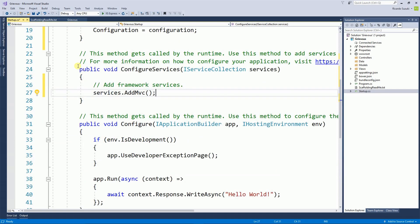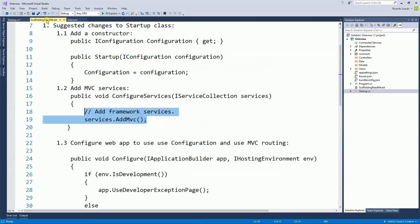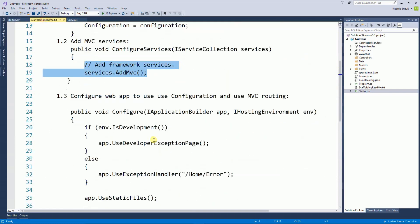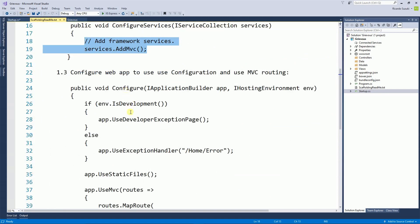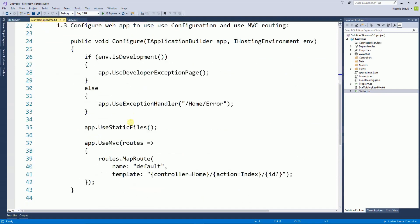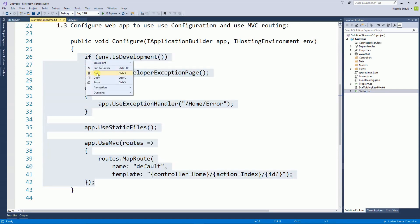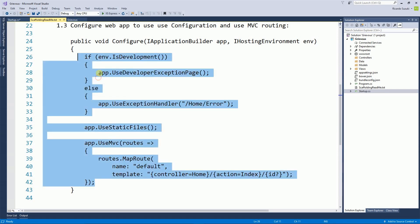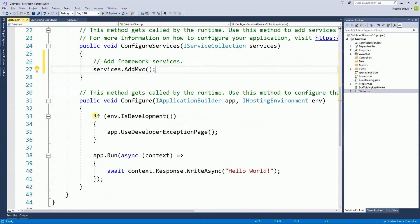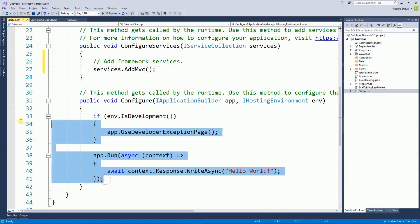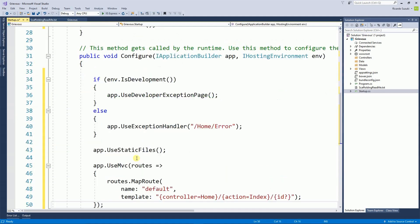The last step is on the Configure method. So I'm going to copy all the contents from inside the configuration method and I'm going to replace by these items here. So the startup file is used to put the settings and configurations for your projects.